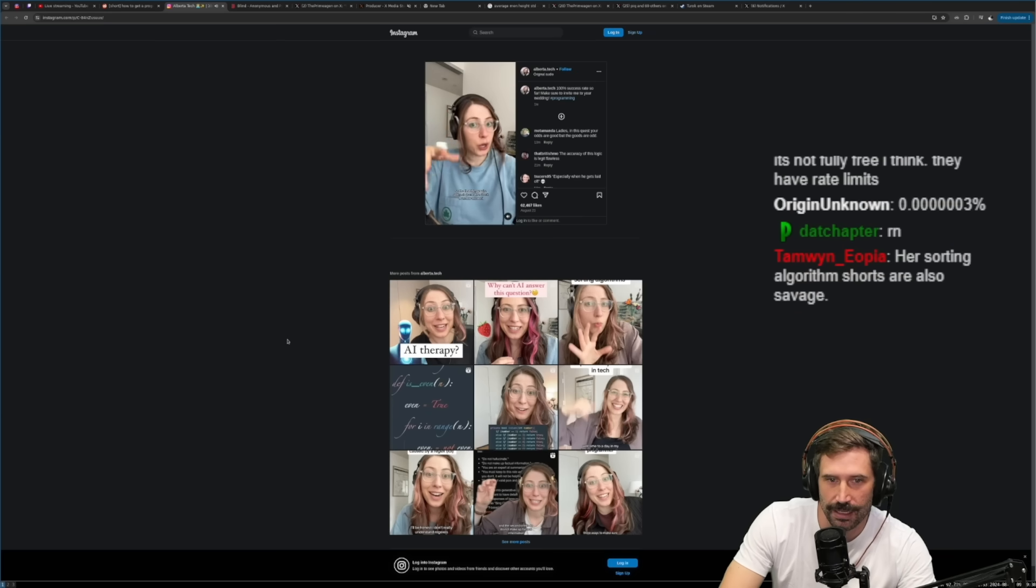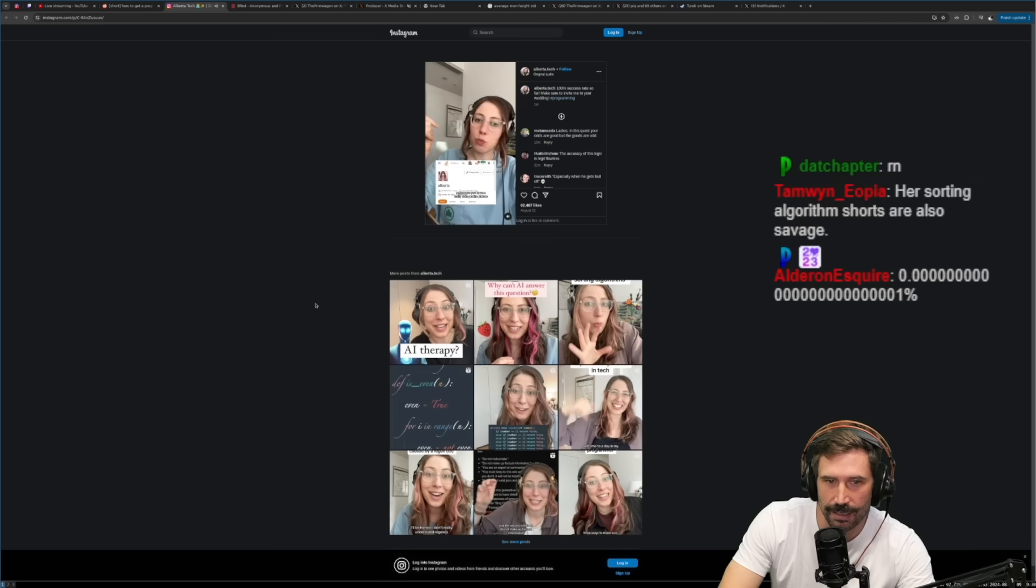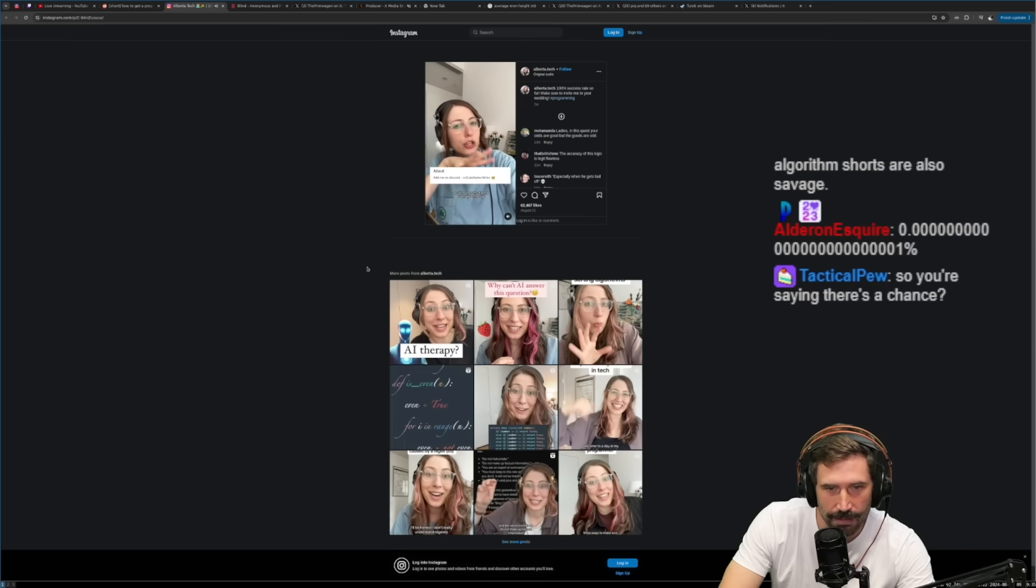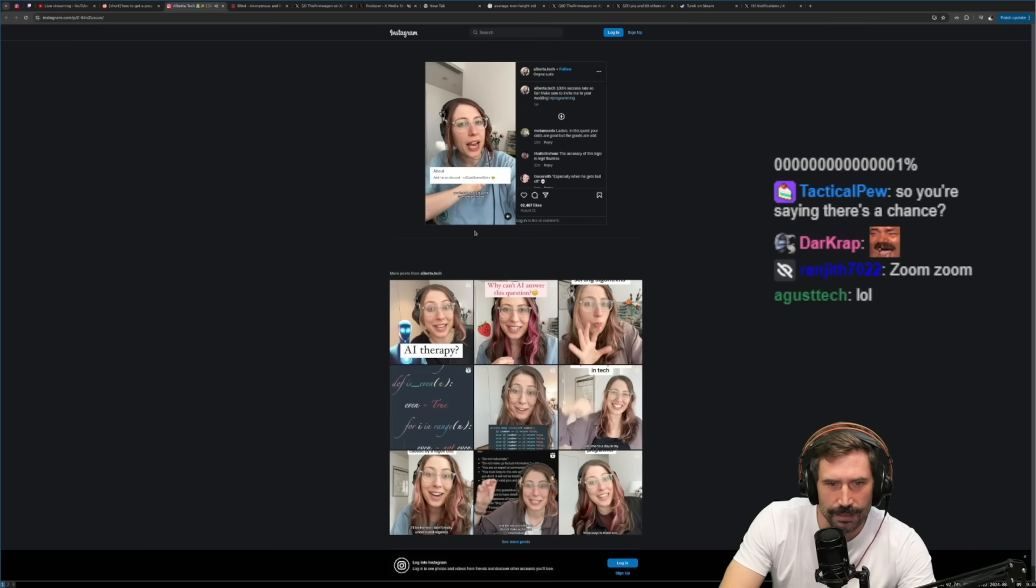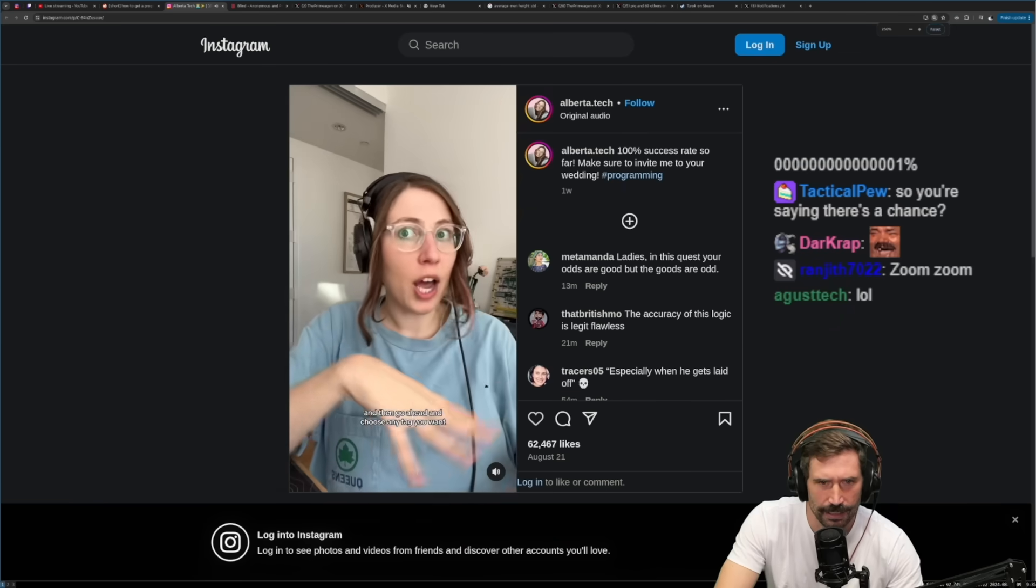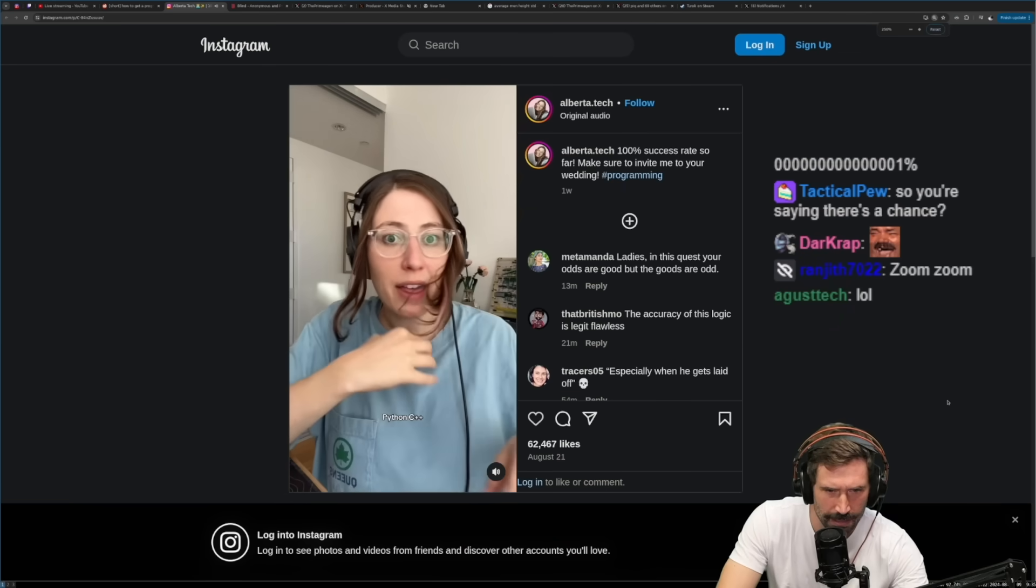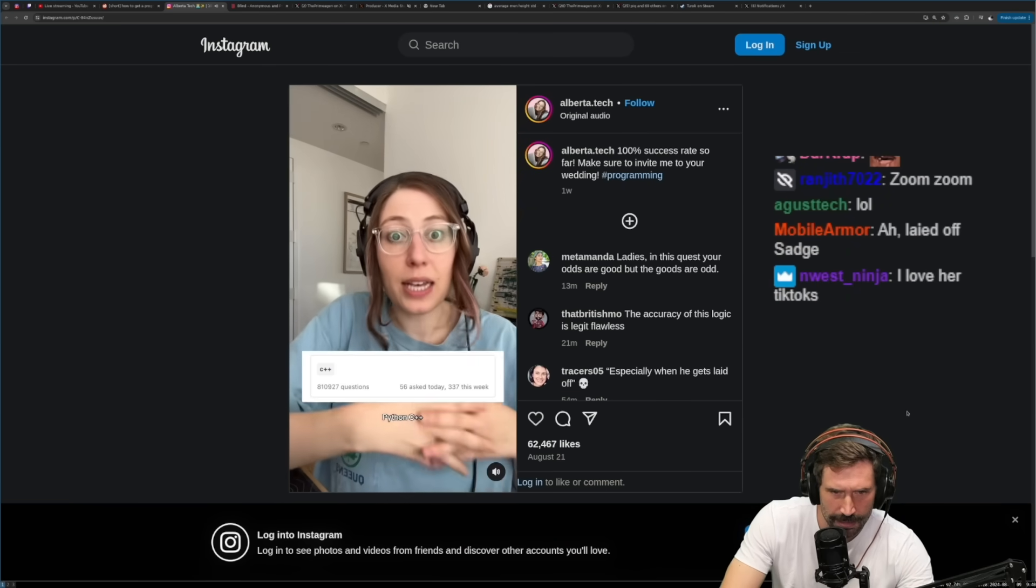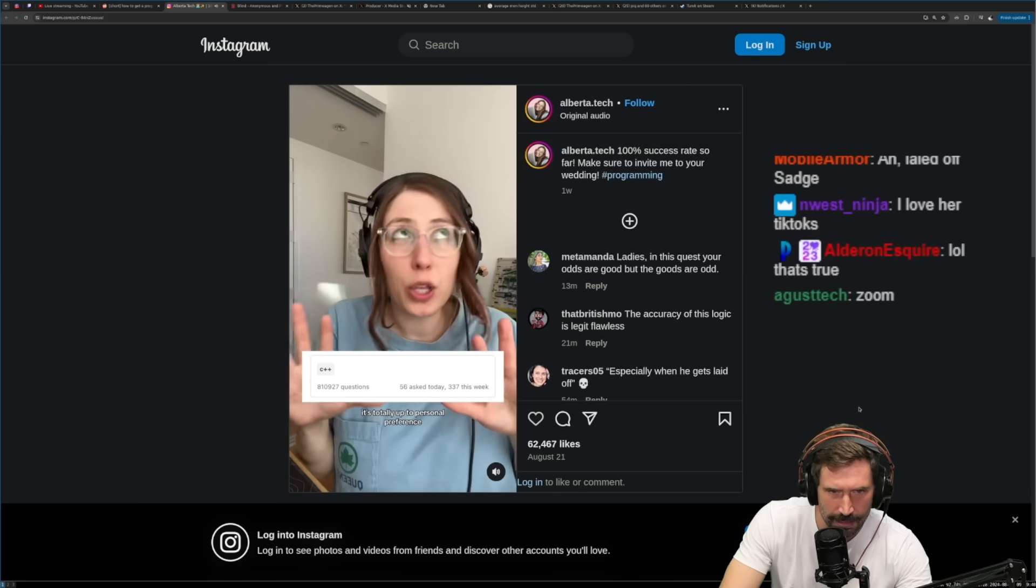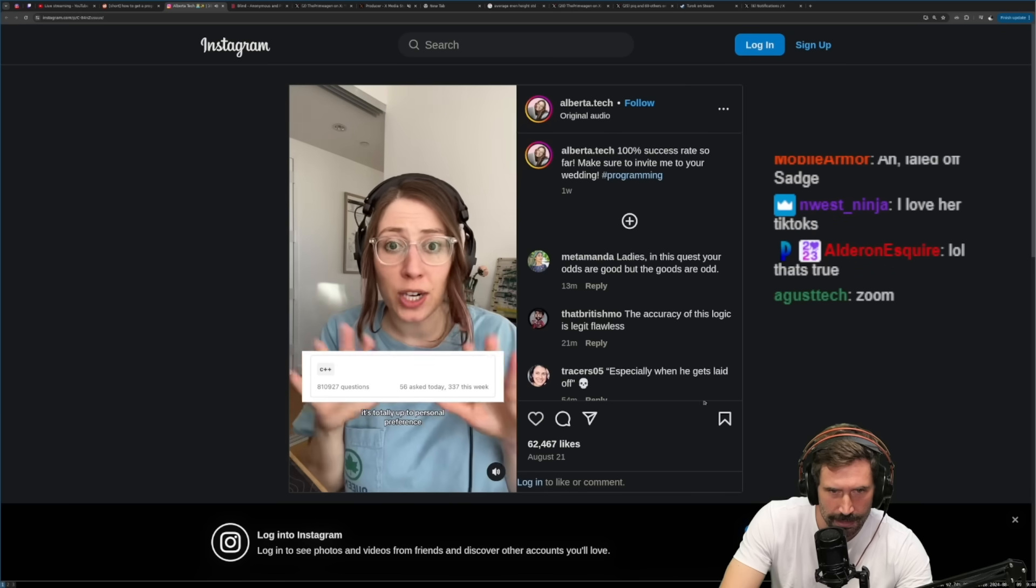So the first thing you're going to do is create a Stack Overflow account. Make sure to have a really cute profile picture, put the Discord username in the bio. And then go ahead and choose any tag you want - Java, Python, C++. I found mine on C++, but it's totally up to personal preference.